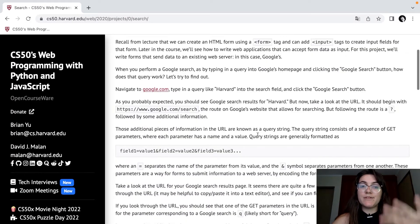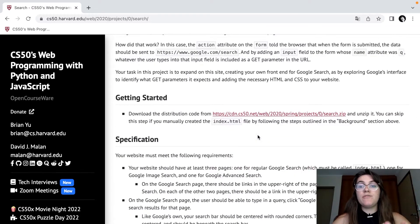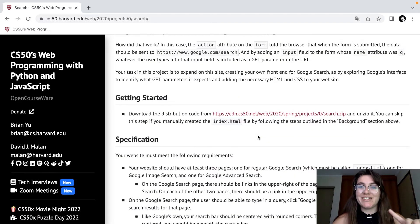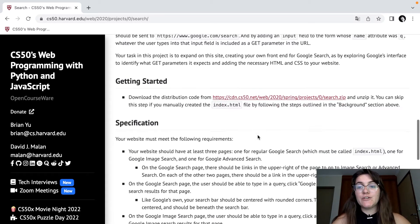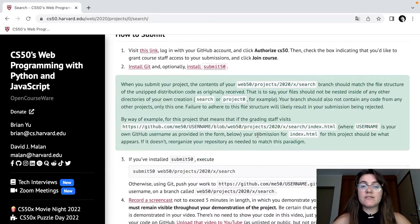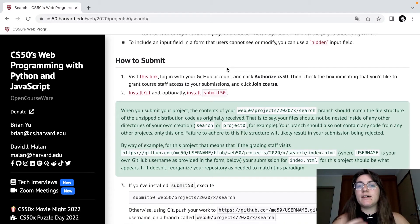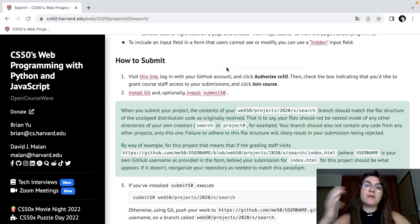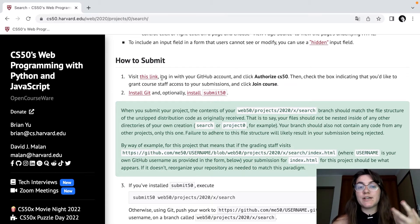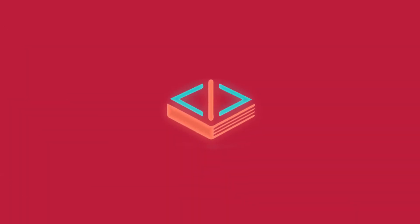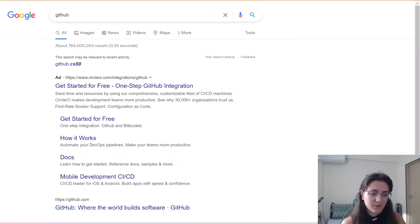The main purpose of this video is not solving the search problem — if you want, we already have the solution in our channel, I'll leave a card to click. Now let's see the part of how to submit. We need to join the course by clicking the link to create a GitHub account. First, we're going to create a GitHub account if you don't have it, then click the link to continue.